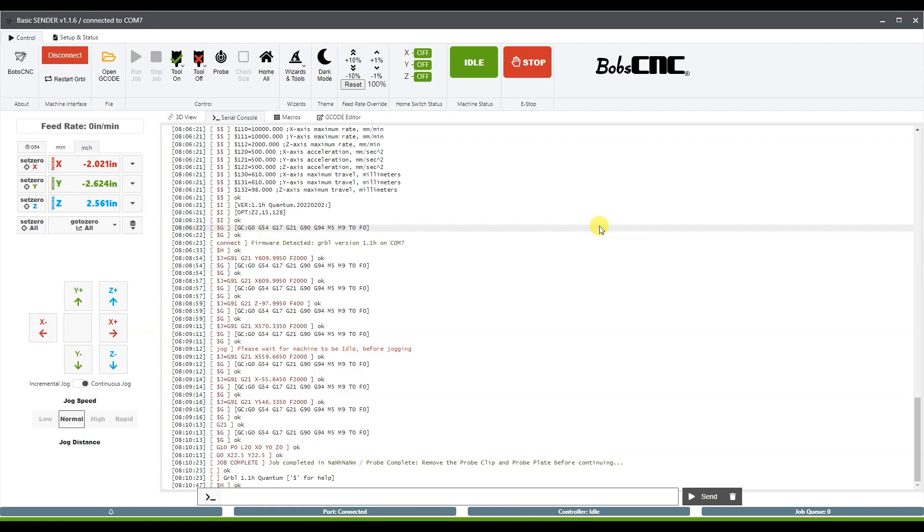Good morning guys, this is Jonathan with Bob CNC. Today I'm going to be showing how to set up a probe in Basic Sender.